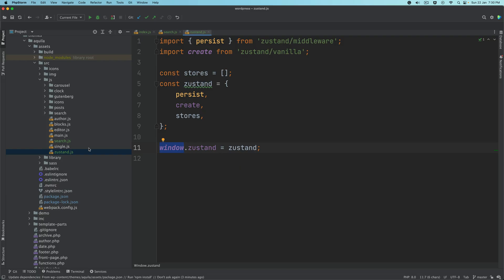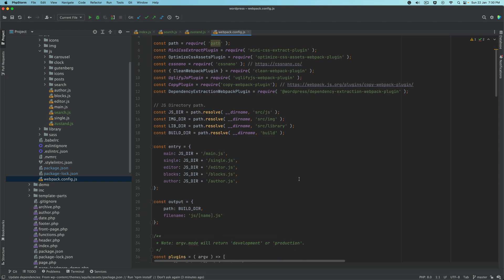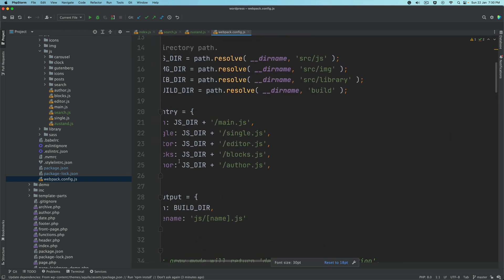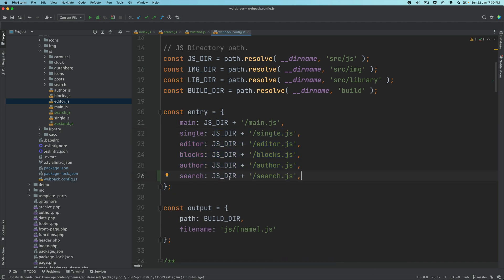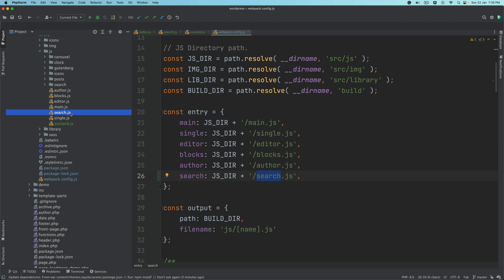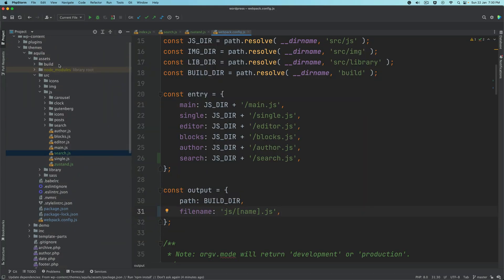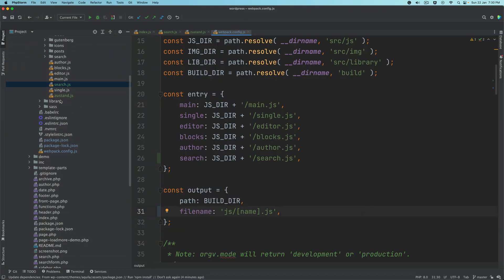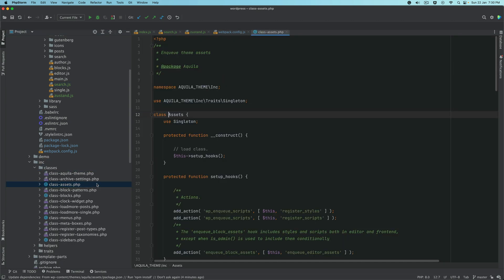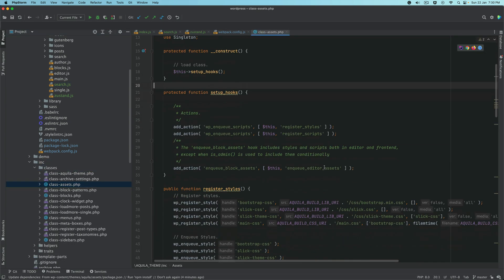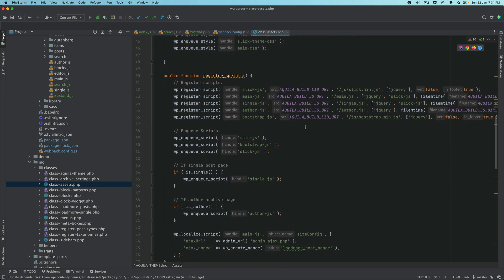Inside of the webpack config, we'll add another entry file. We had author blocks editor and all of these files here. We'll add another file in the entry and call it search. It will be the path up until the JS directory, and then we'll say search.js. This can be available under entry for bundling. Then we go to our class assets.